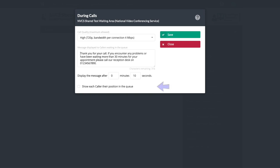You can set whether or not a patient sees where they are in the call queue. You can also change the maximum bandwidth settings for calls to your waiting area. The default is shown, but this can be lowered should your network connection be poor. Although there are higher bandwidth settings available, these should not be used.